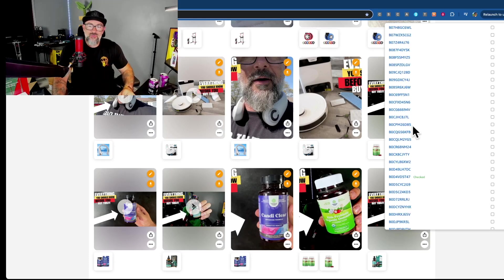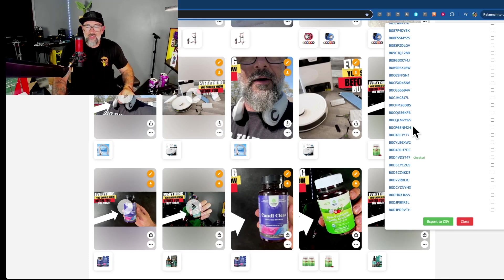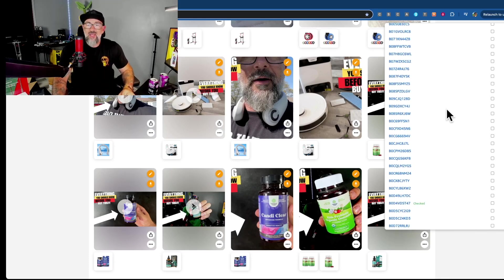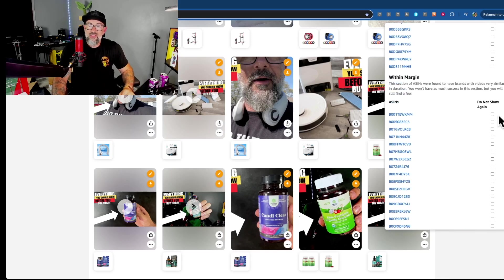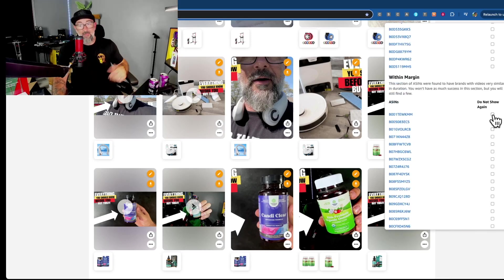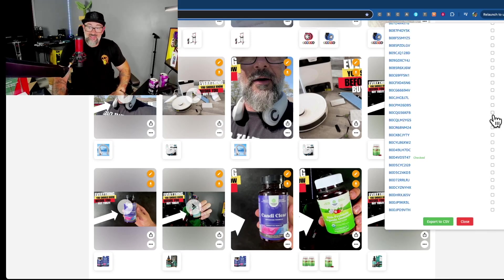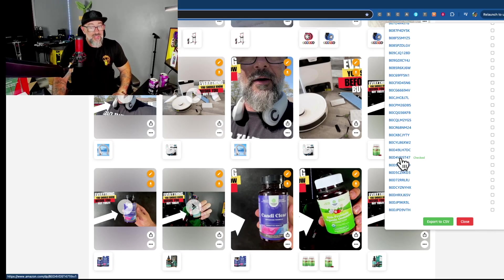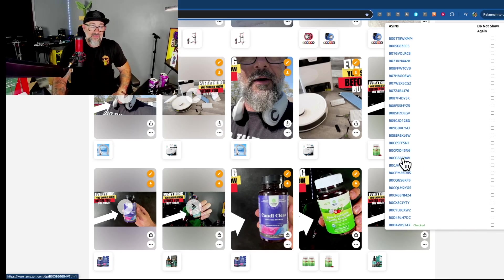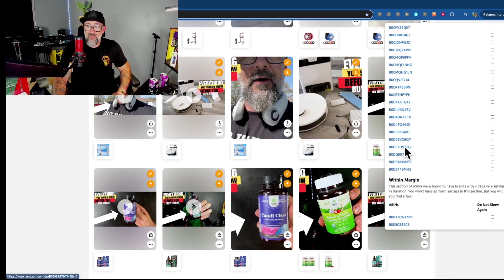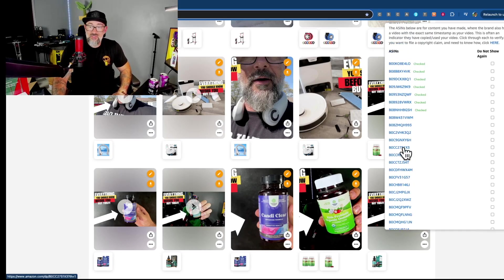And so a lot of these results, what you're going to find is you're going to look at them once and you're just going to click the check. Don't ever show again because they're not. But as you can see here, this one was so you can still find these types of situations where they have taken your stuff.